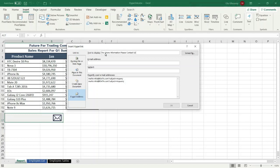In the 'Email Address' box, specify the recipient email address. And in the 'Subject' box, type the subject of the email.